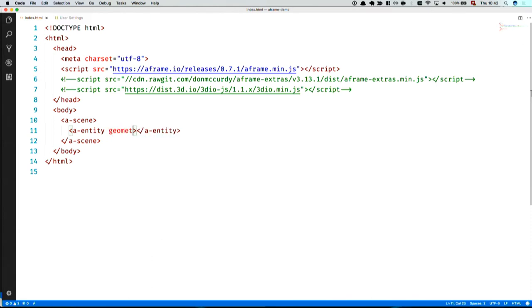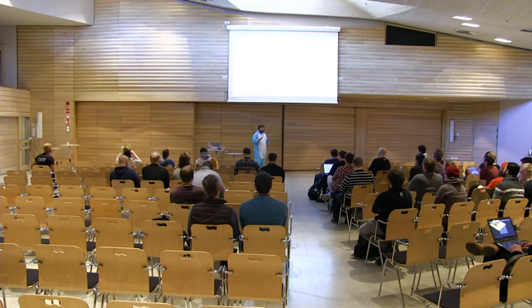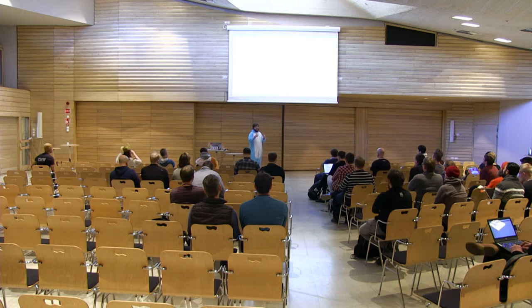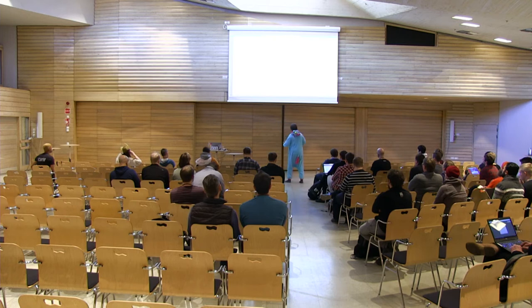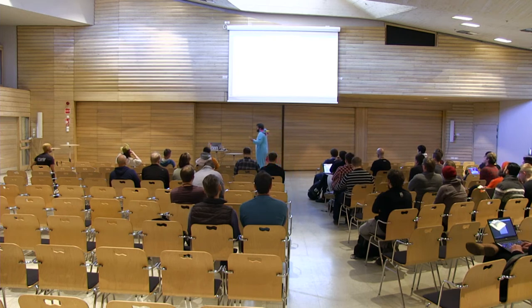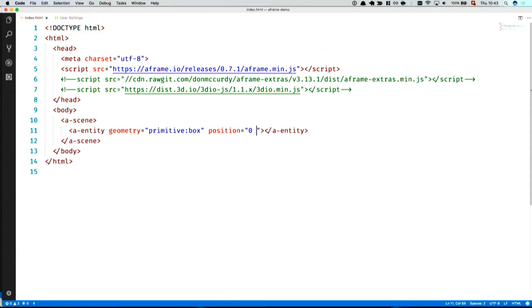We have a geometry component. The geometry component gives us a shape. And I want to pick from one of the primitives that it has built in. And I start with a box. Another component is a position. Position moves things around in space. And we have three dimensions now. We have the x-axis as left to right. We have the y-axis up and down. And we have the z-axis. Positive values come out of the screen. Negative values go into the screen. By default, the camera is at 0, 0, 0 and looks into the screen. So what we have to do is we have to move our object into the screen by two meters.